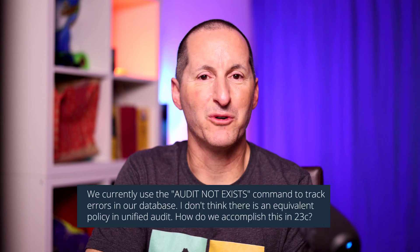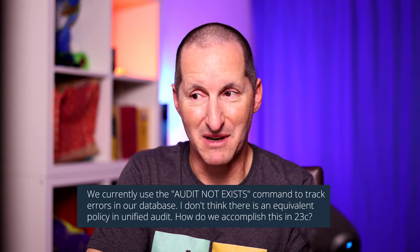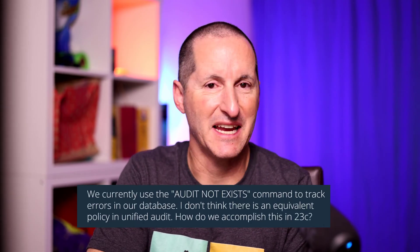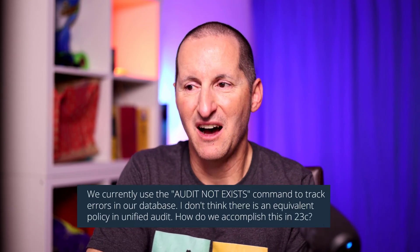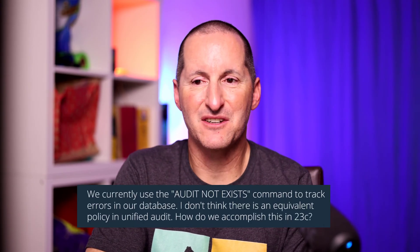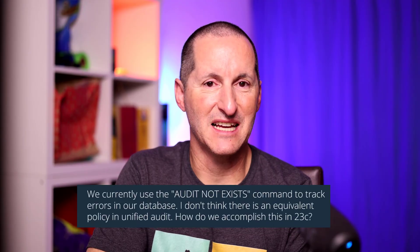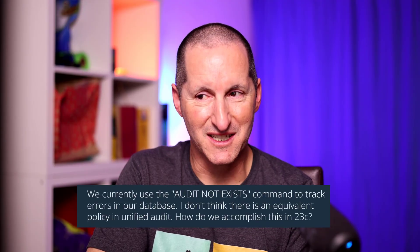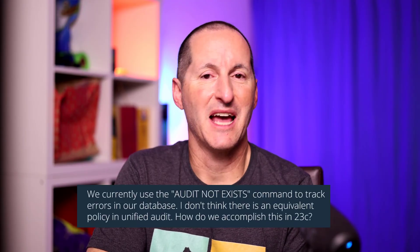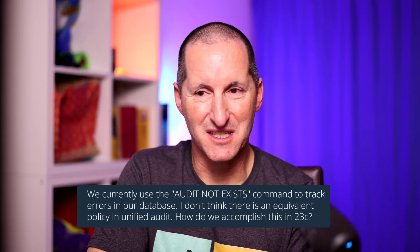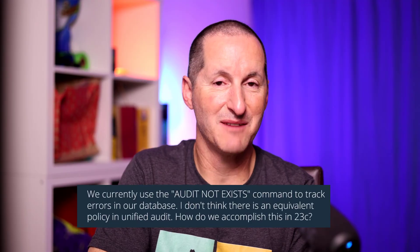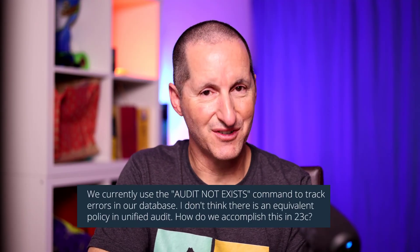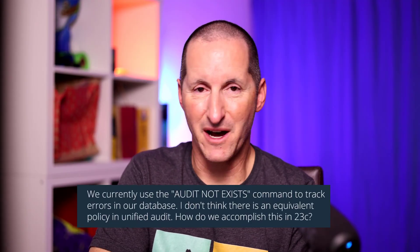We currently use the audit not exist command to track errors in our database. I don't think there is an equivalent policy under unified audit. How do we accomplish this in 23c/AI? Because in 23, unified audit is the only game in town.